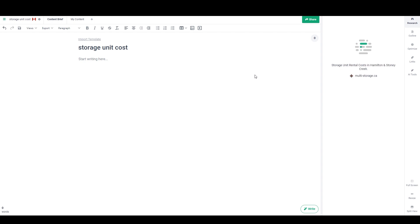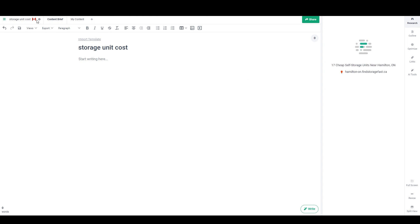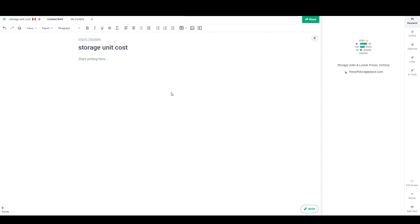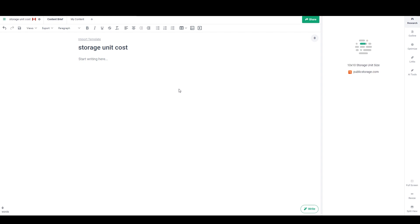And it is going to look through the top 20 ranking pages for this keyword in Canada, which is the geo that I selected. And so it's going to pull a lot of data about those. So I'm going to be able to see how many backlinks they have and how many words is on each page and what kind of keywords they're using. So it's basically going to give me all the information that I need to make informed decisions about what kind of content I want to write in order to try to rank for this term.